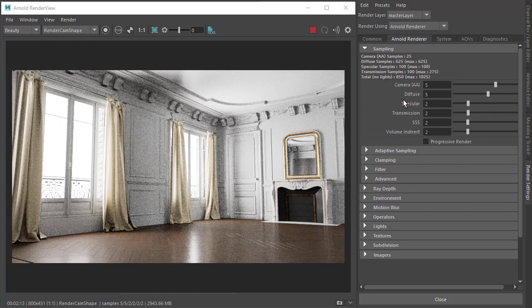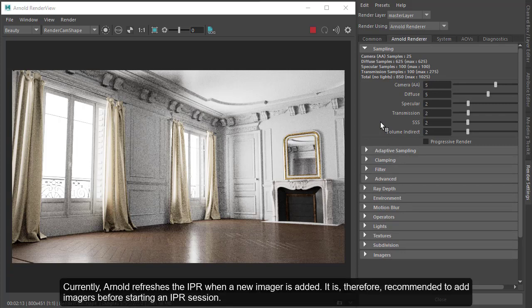If we wanted to reduce this indirect noise, we'd have to increase the diffuse samples or enable adaptive sampling, but that's going to increase our render times. So let's try denoising instead.